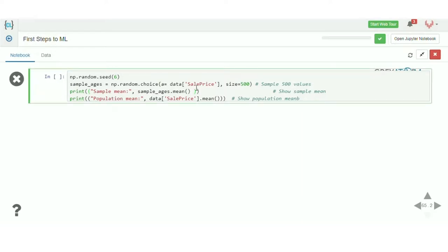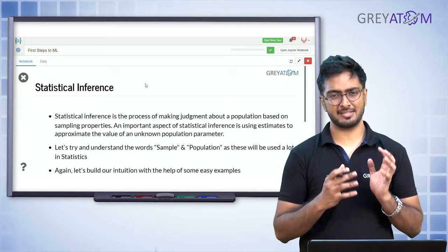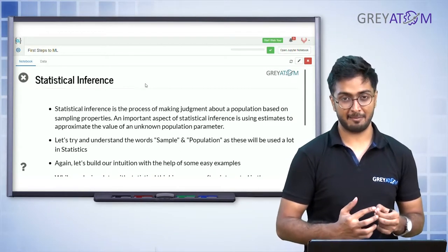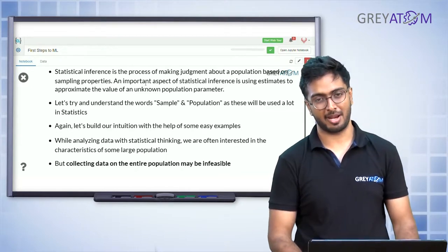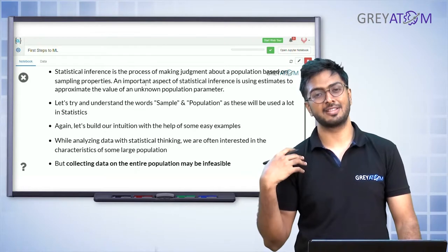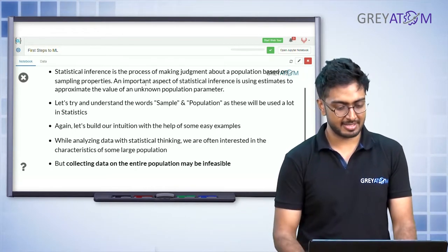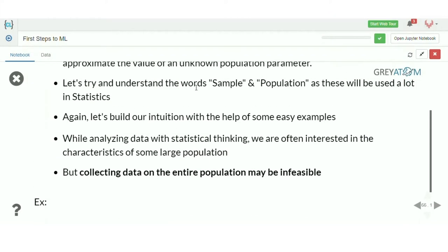For example, to find the mean monthly income of all Indians, we select 10,000 people, calculate their mean monthly income, and from that mean we say if 10,000 people on average earn 5,000 rupees a month, then probably the entire population on average should also be around that value. Statistical inference is always about taking a small sample, calculating the metric of interest on that sample, and predicting that metric for the population.